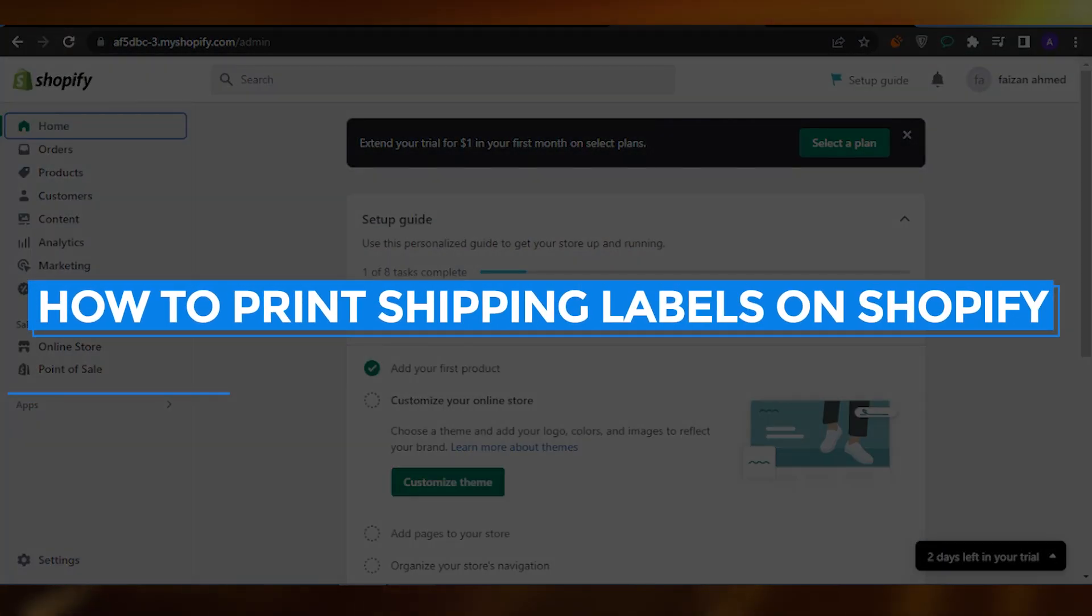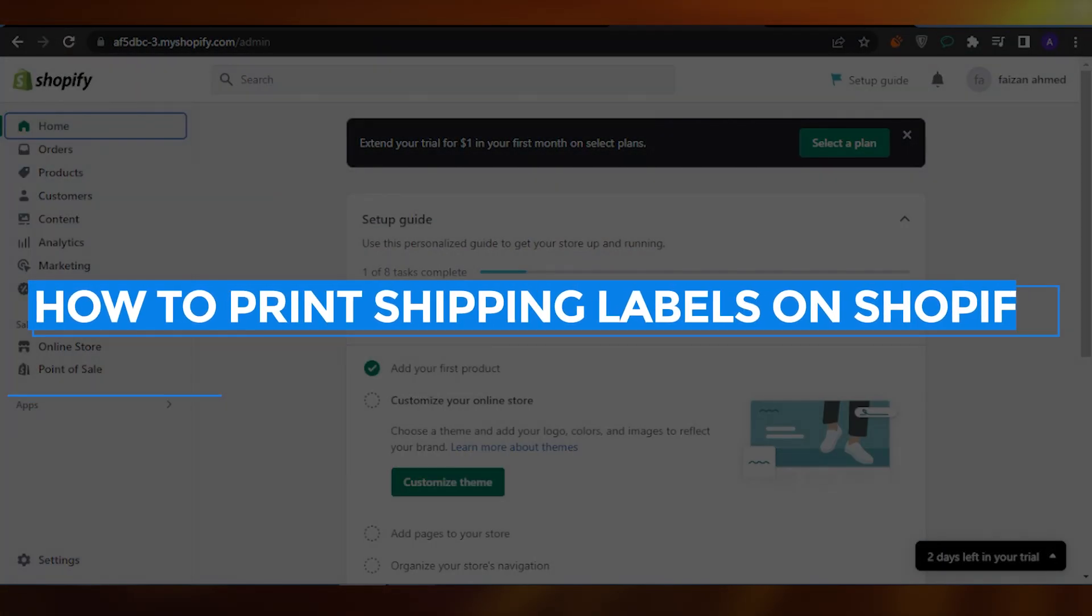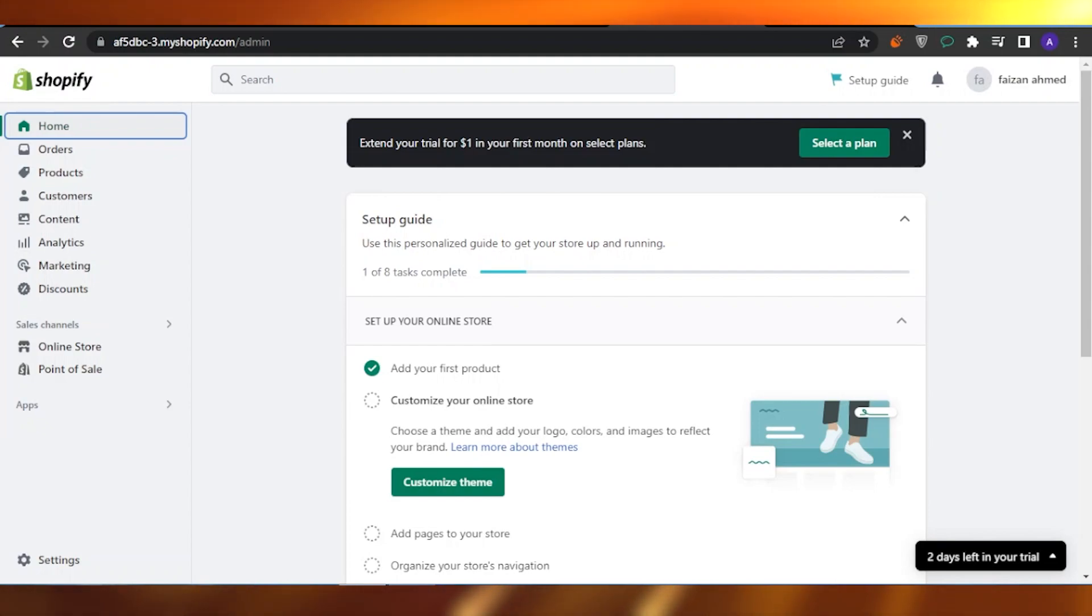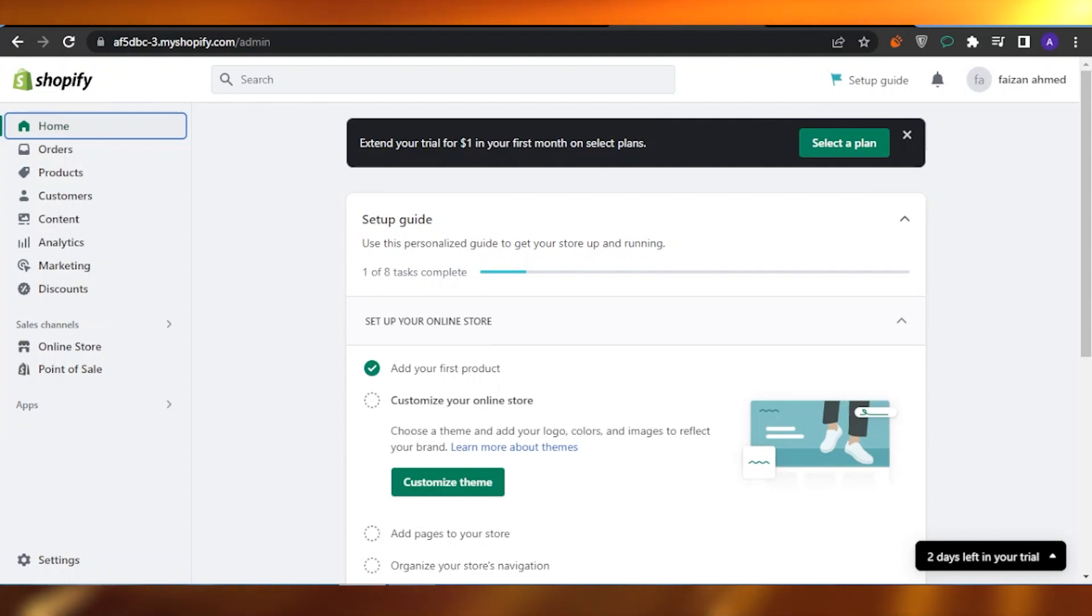How to print shipping labels on Shopify. Hello guys, welcome back. In today's video I'm going to give you a tutorial of how you can print shipping labels on Shopify. So let's get into it. First of all, what you need to do is open your Shopify account.